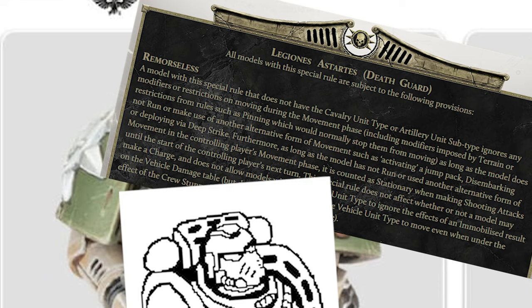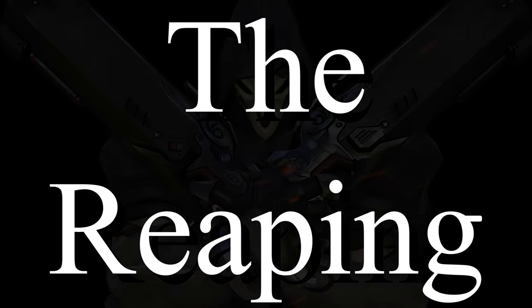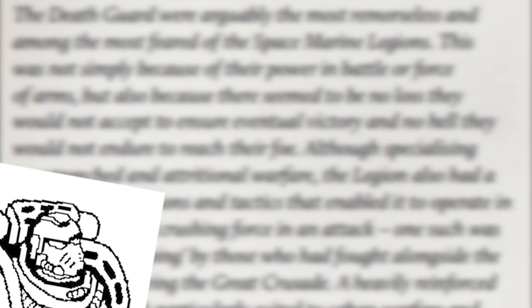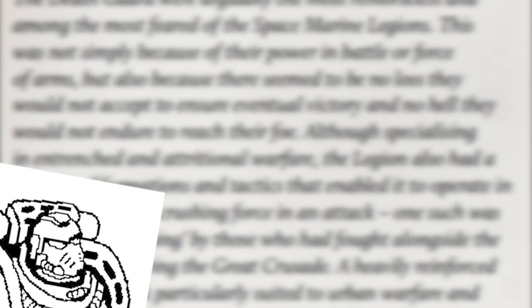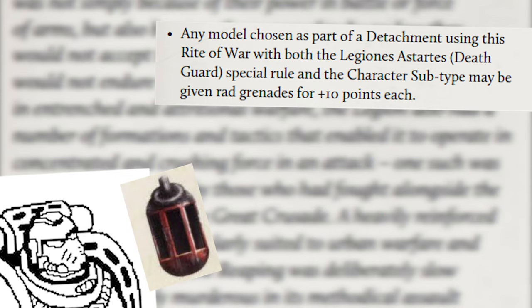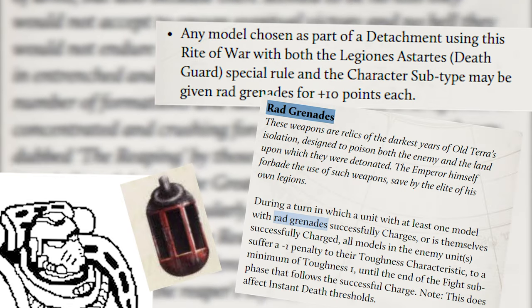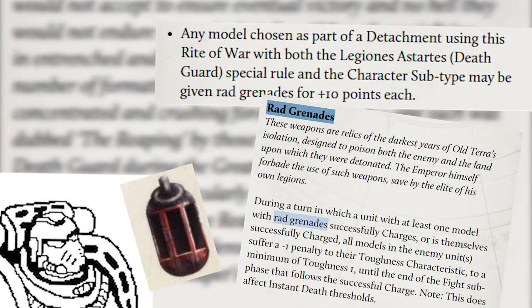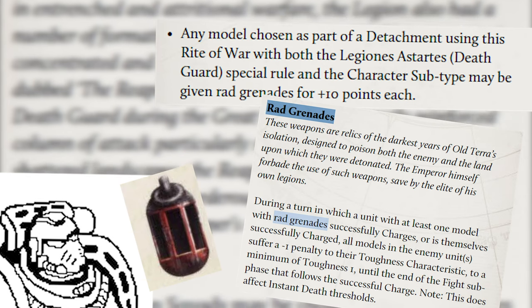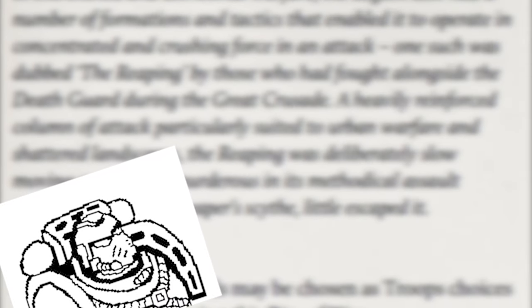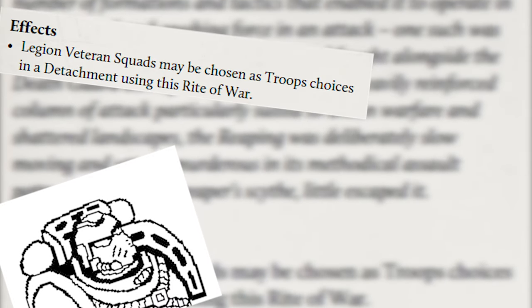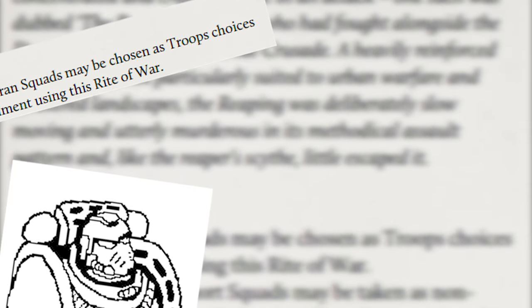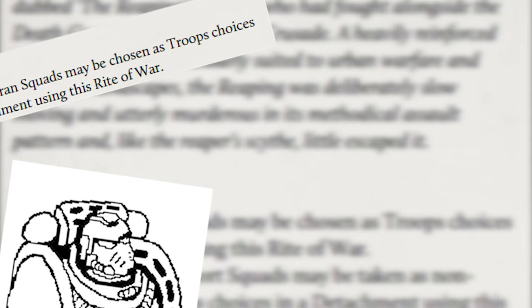Speaking of madness, the rite of war: The Reaping. This Death Guard-specific rite of war lets us do a couple of silly things. First, it lets us take rad grenades on characters, which is cool, but we don't really care about that, as no one is going to get into melee with us in the first place. Also, Legion veteran squads may be taken as troops choices, but we don't care about that either.